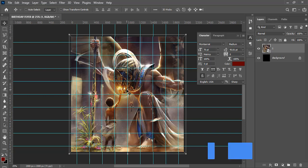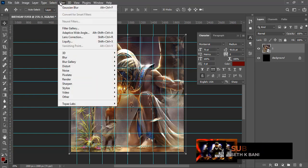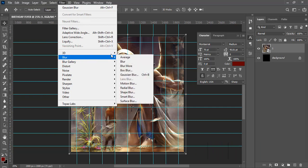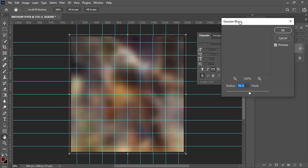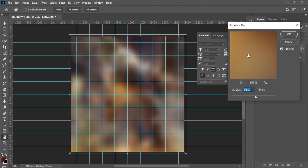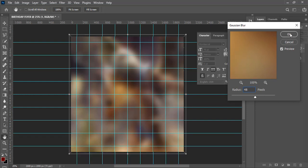We want to put elements on this image and make them stand out, so we need to blur the image so the background detail is softened. Go to Filter, then Blur, then Gaussian Blur. Set the blur radius to 48 — that way you won't see the full detail and whatever we put on top will stand out. Click OK.